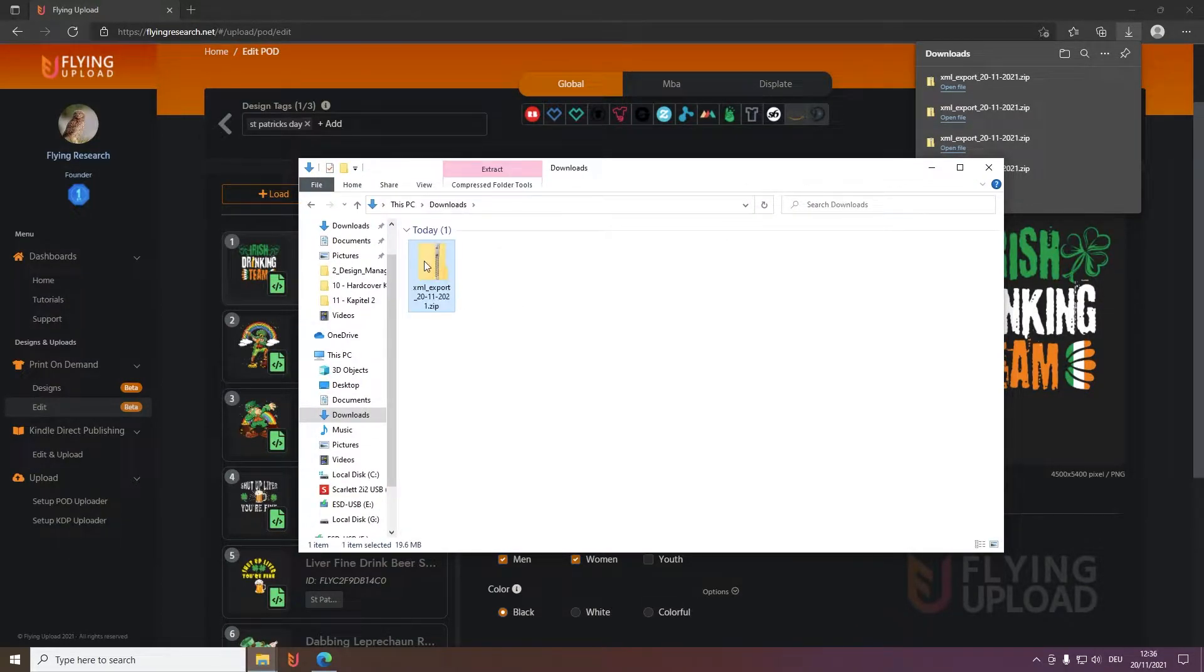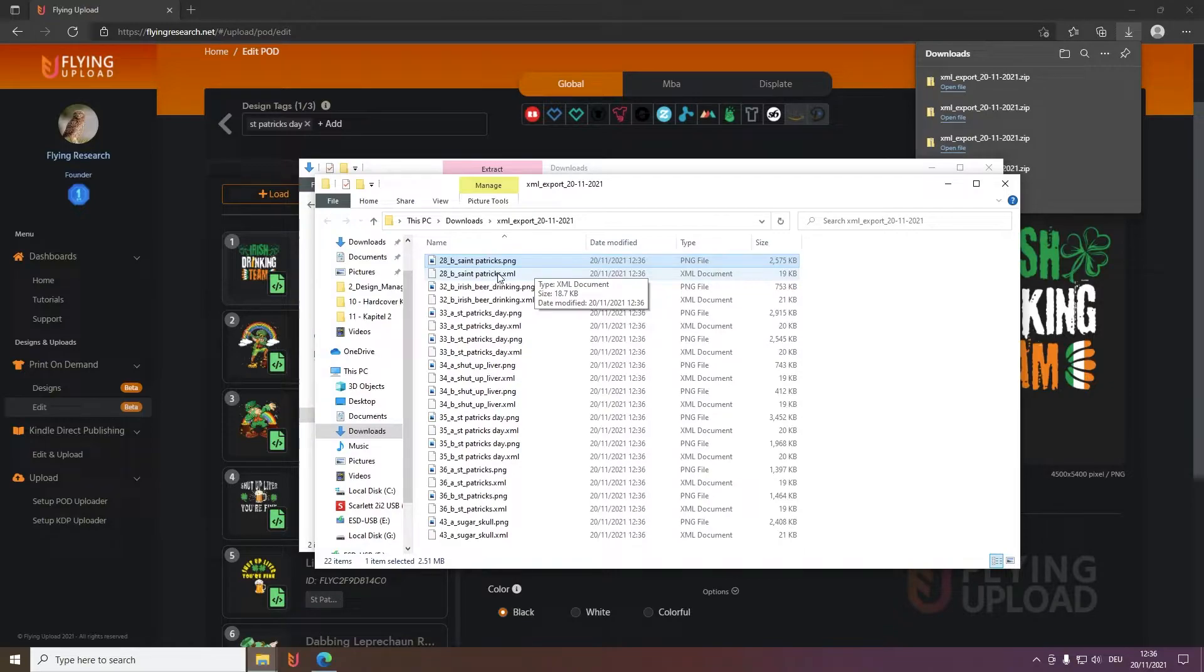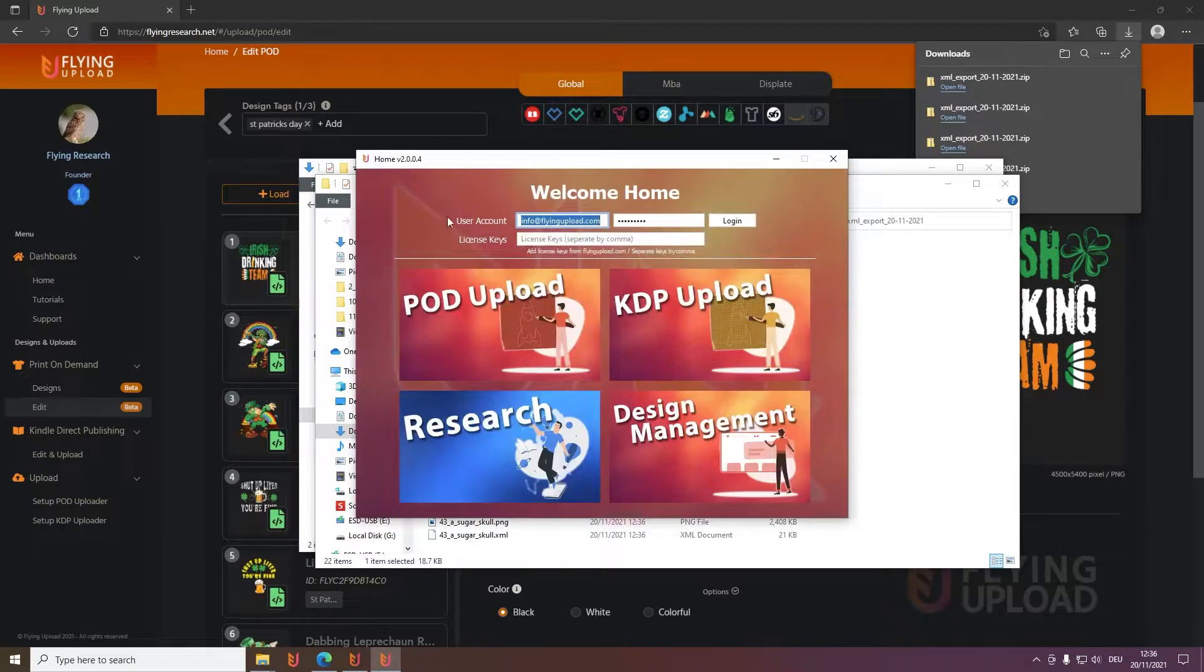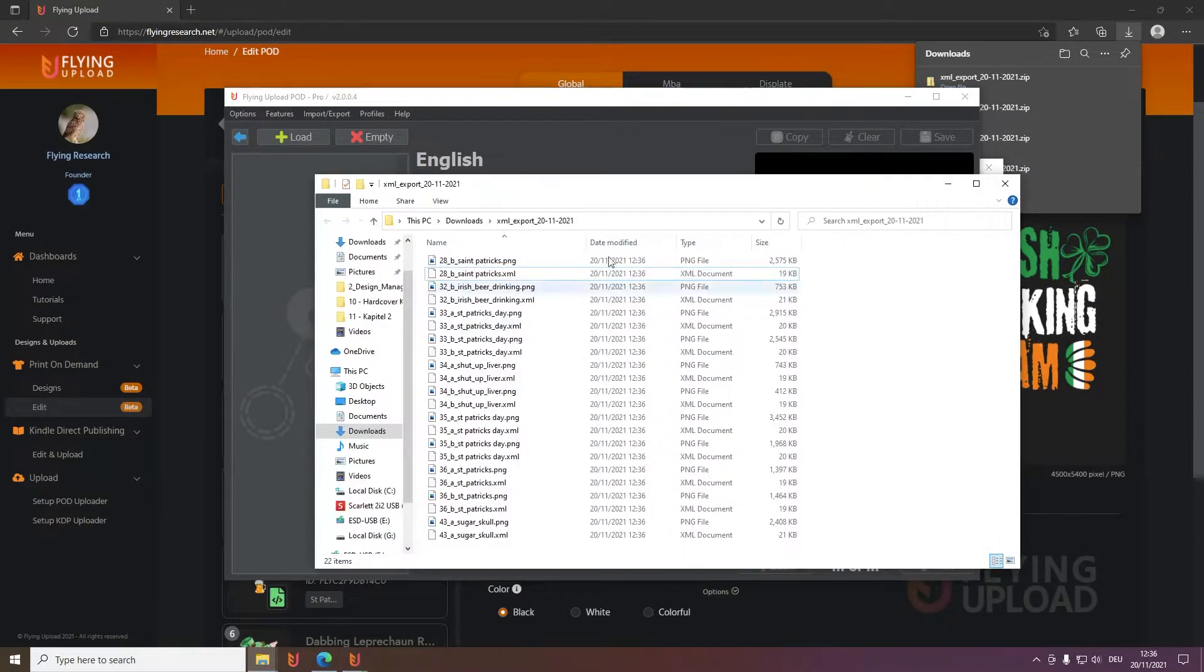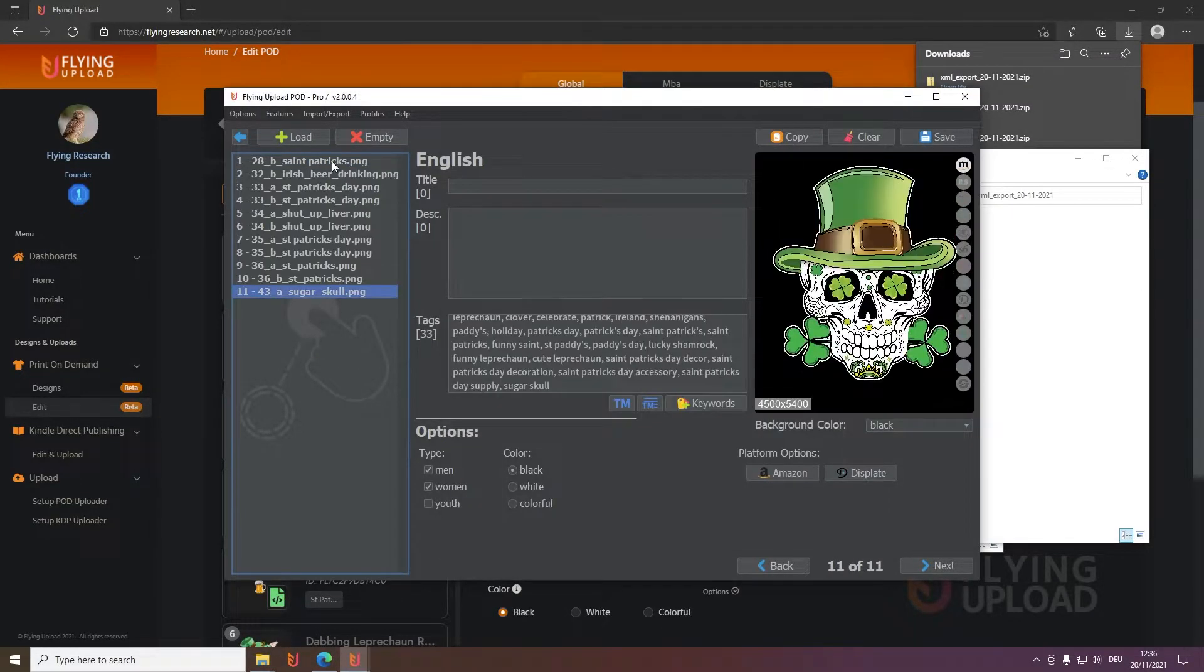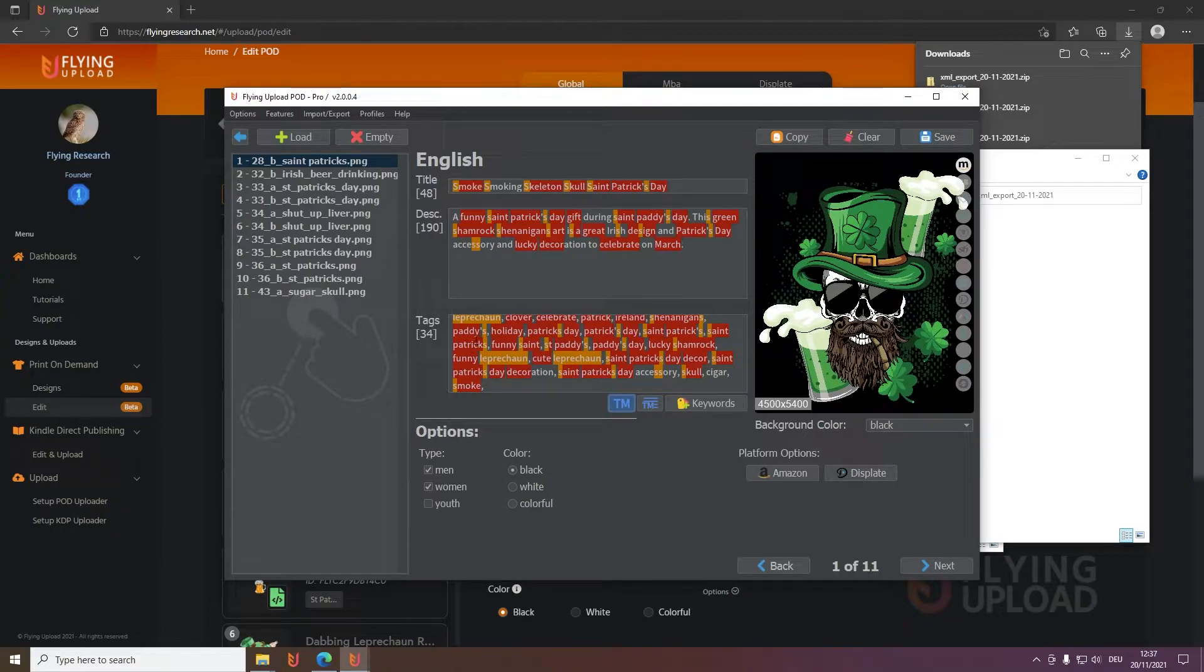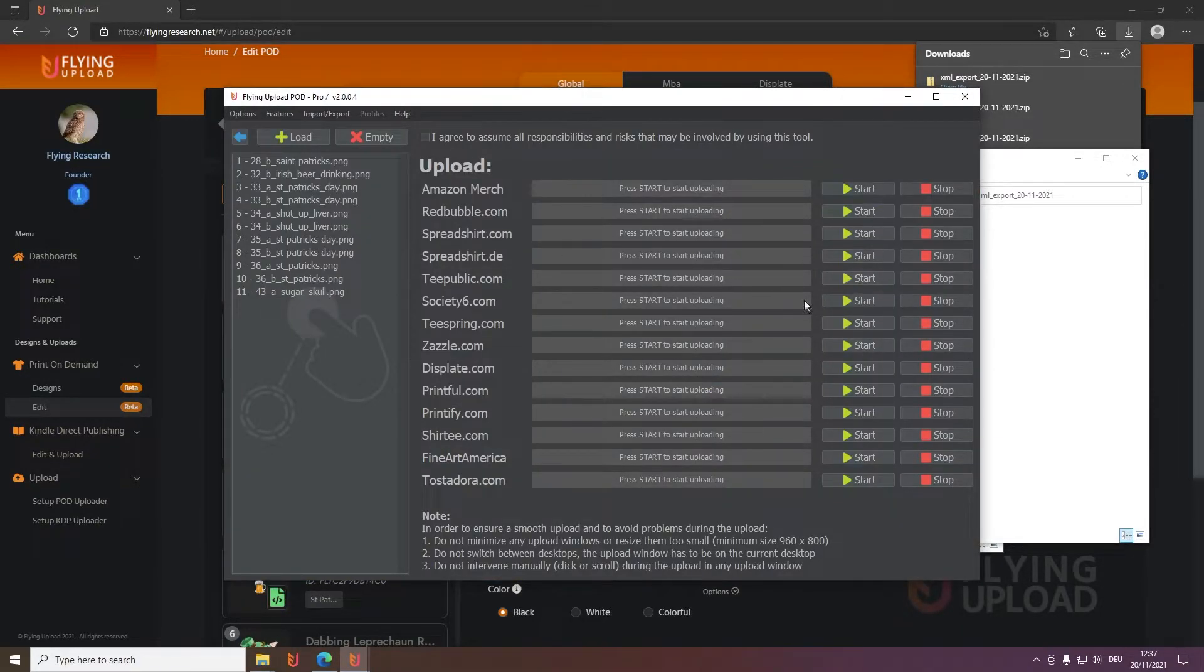So this is the zip, simply click on extract all and then you have here the PNG as I said and also the XML file with the listing data. Then you can open the local launcher you can download here, and then we have here the POD upload. We can go to the edit, select the designs that you want and simply drag and drop them in. Then you have them here. Of course you can do here the trademark check, this will be available soon also in the new edit window, and then you can check here again if you want or simply upload them to the platform you want.